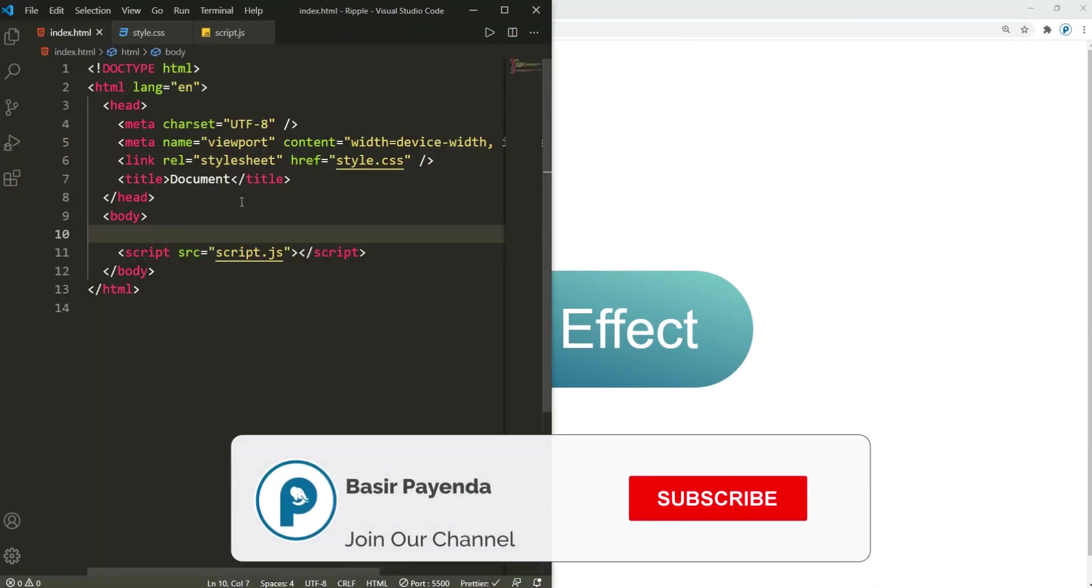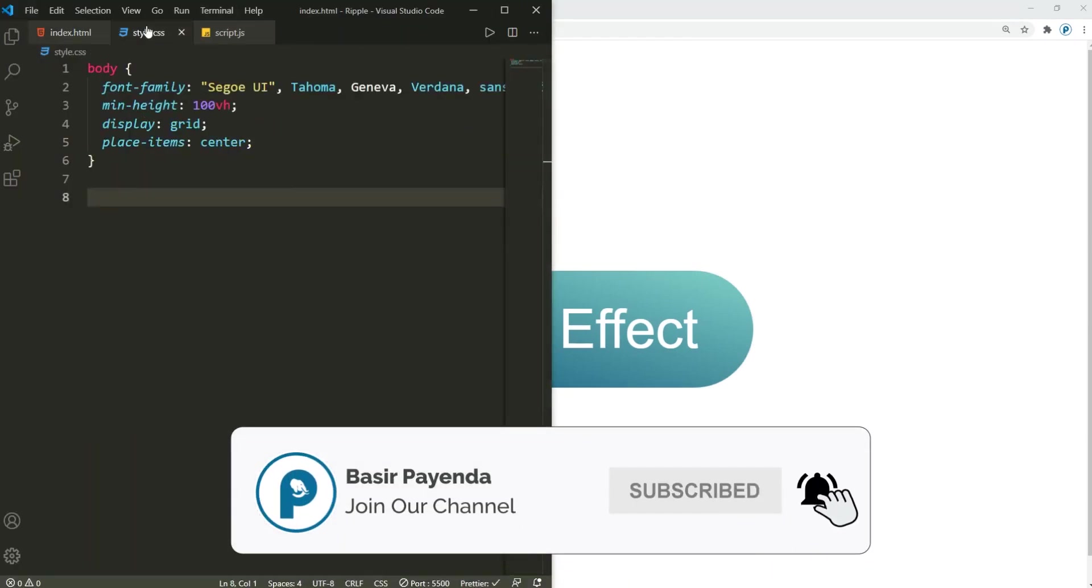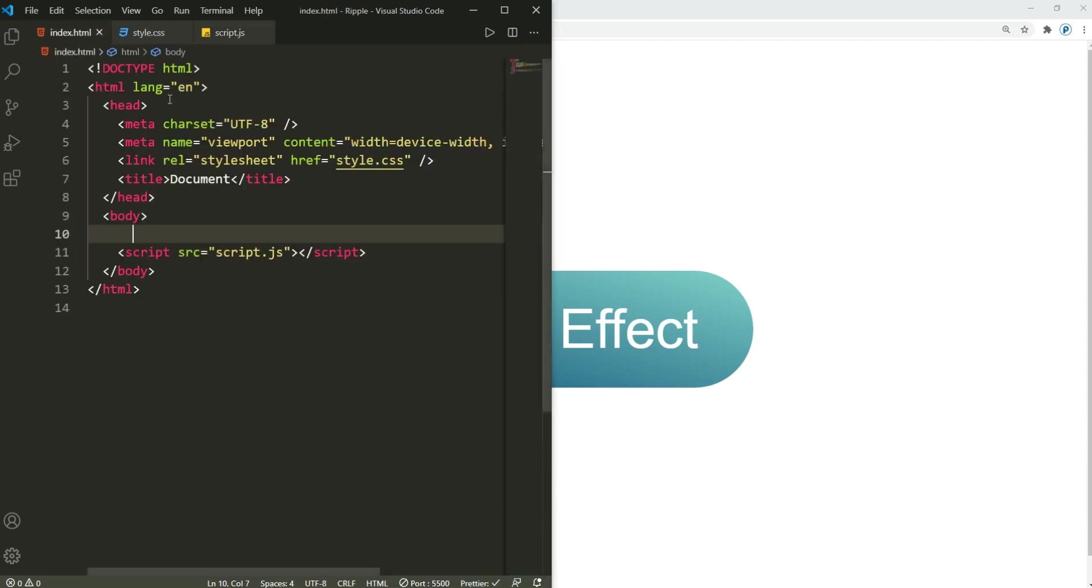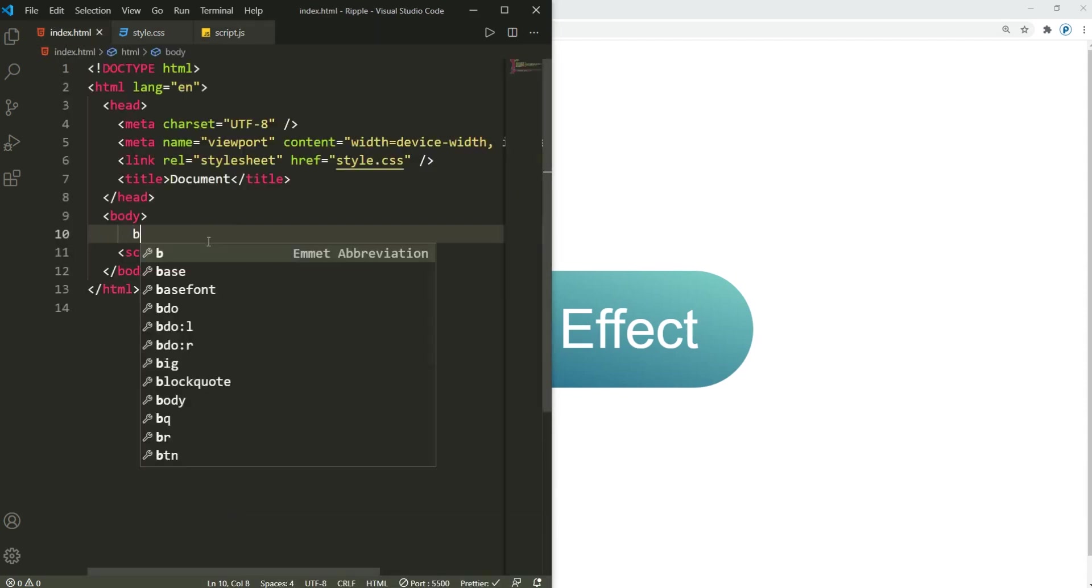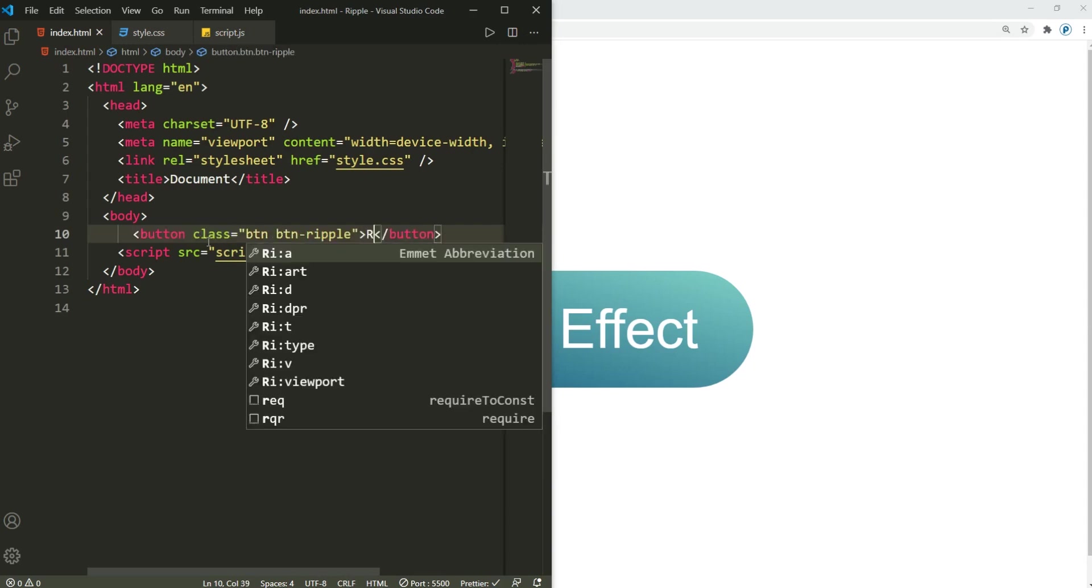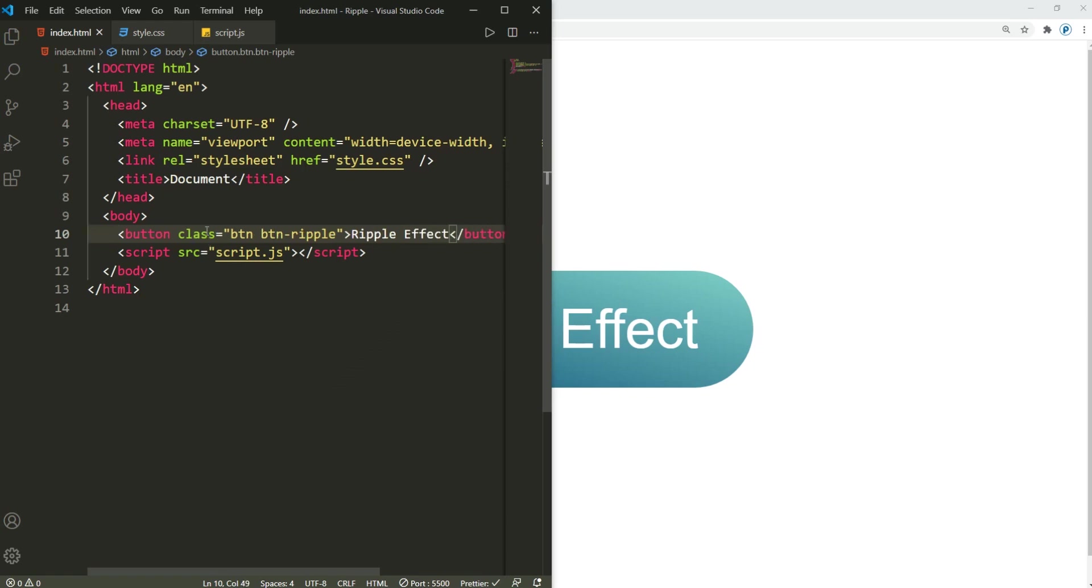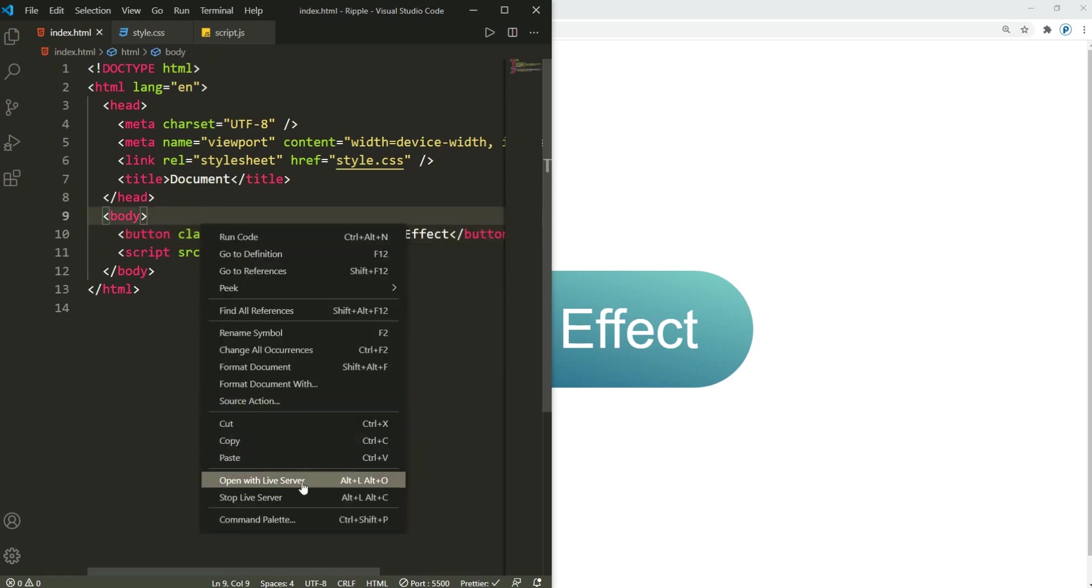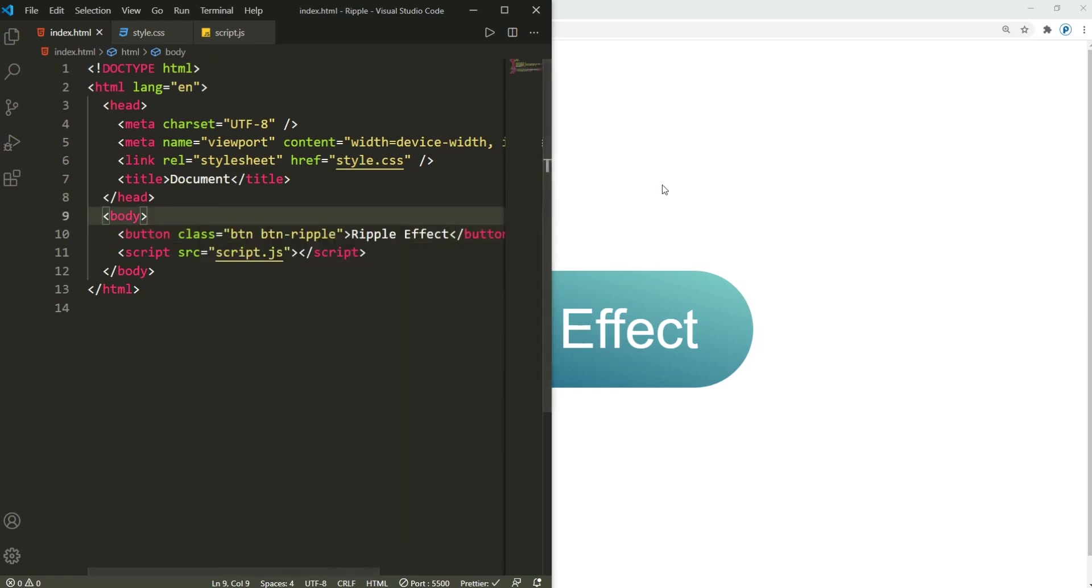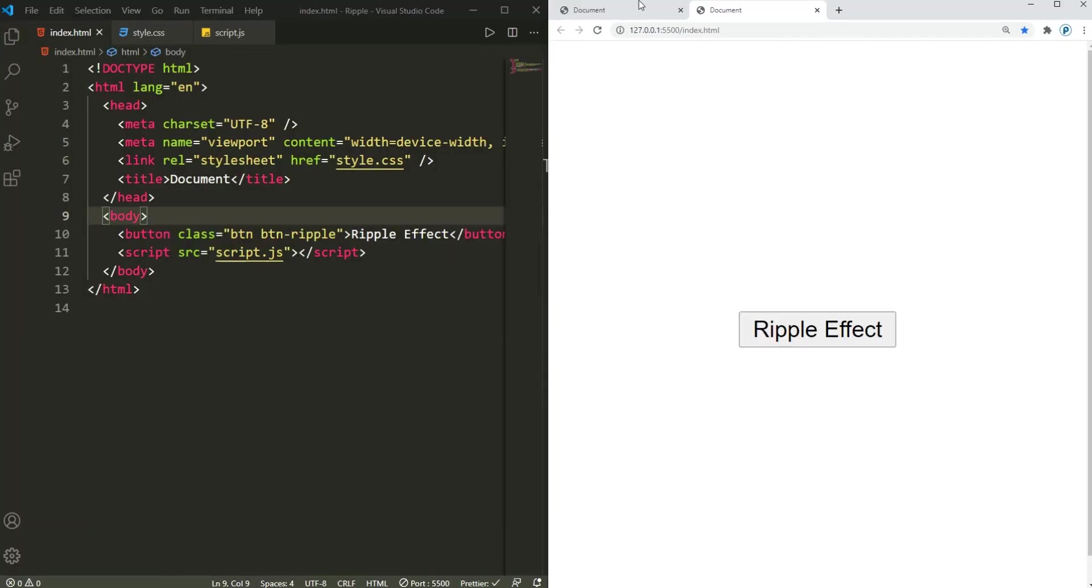I already have my code editor opened in here and did some pretty basic configuration. I'm gonna start with the markup. It's gonna be a button with the class of button button-ripple and the text is simply ripple effect. There we go. Now if I run this in live server, this is how it's gonna look.